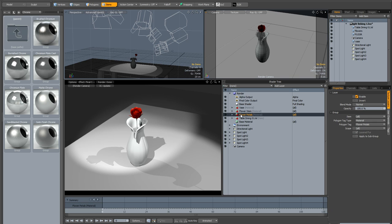So the next thing we need to do is to select our flower petals material and we want that to be included. So it's not going to work exactly the way you might think. In fact what it's going to do, let me show you.